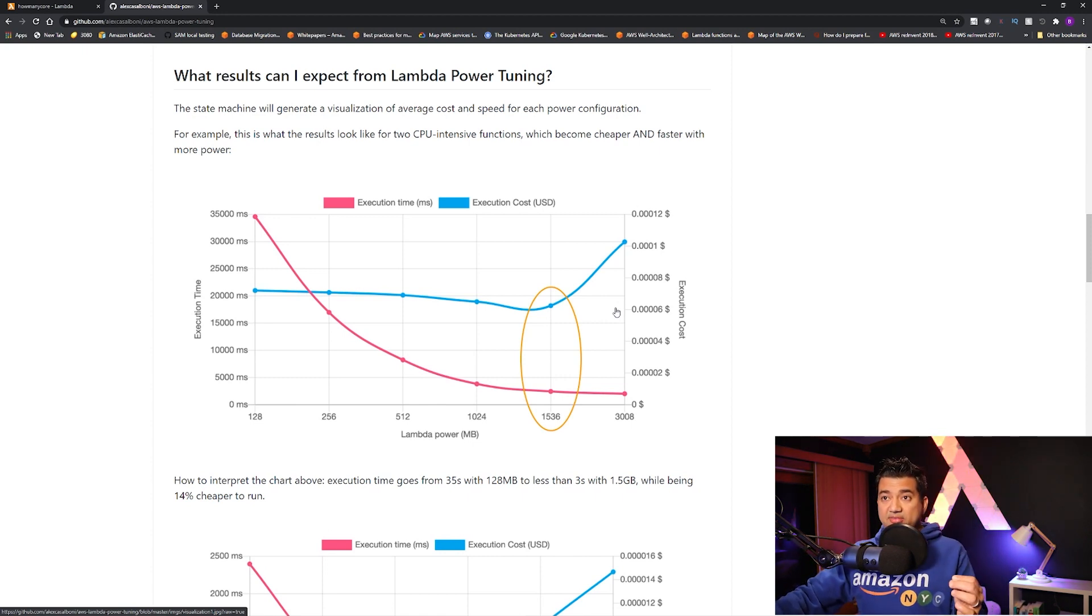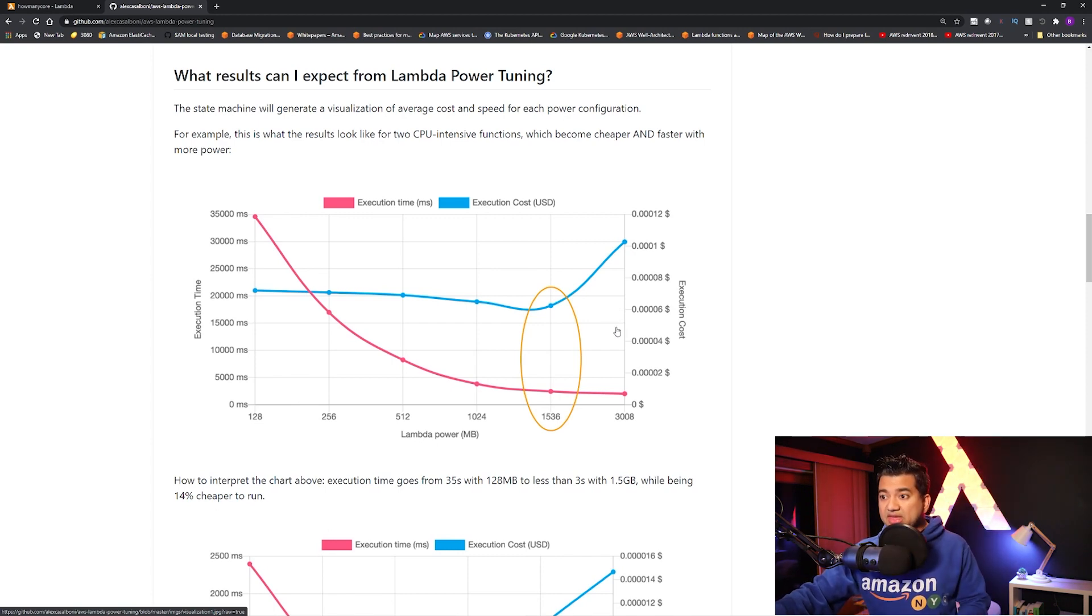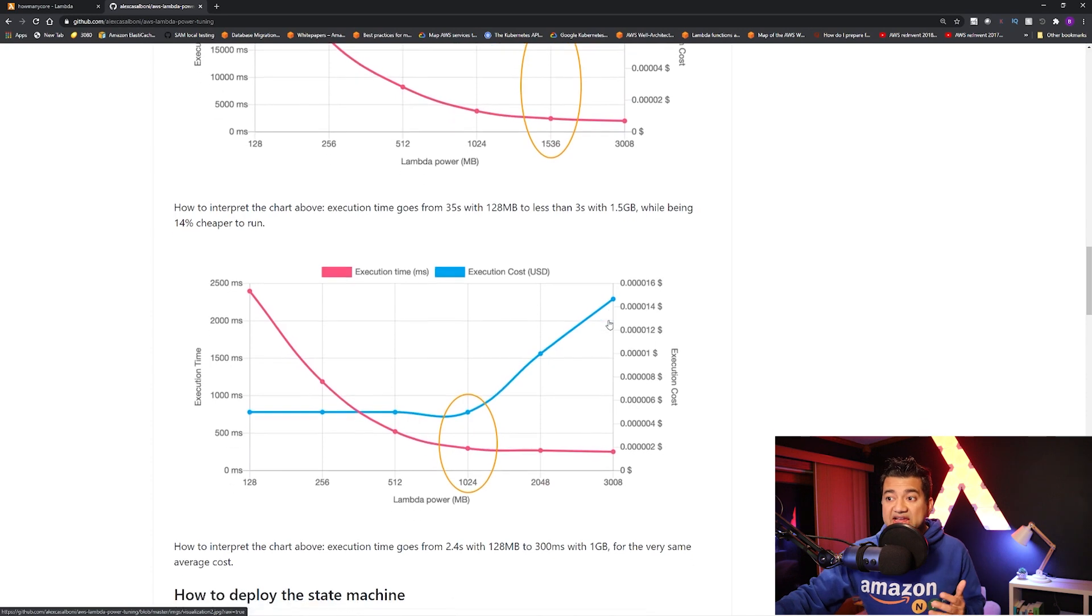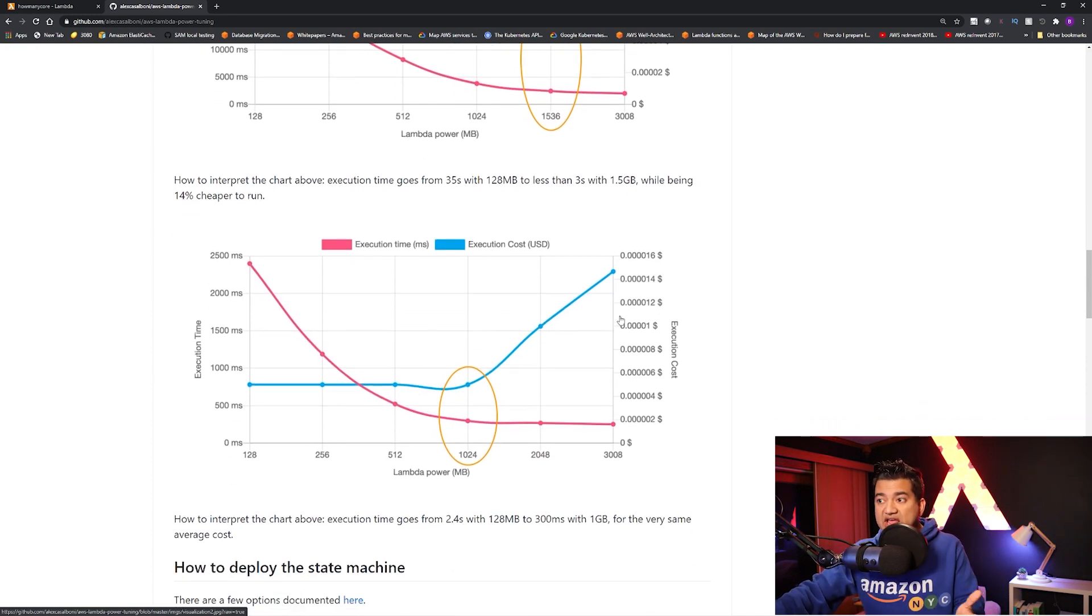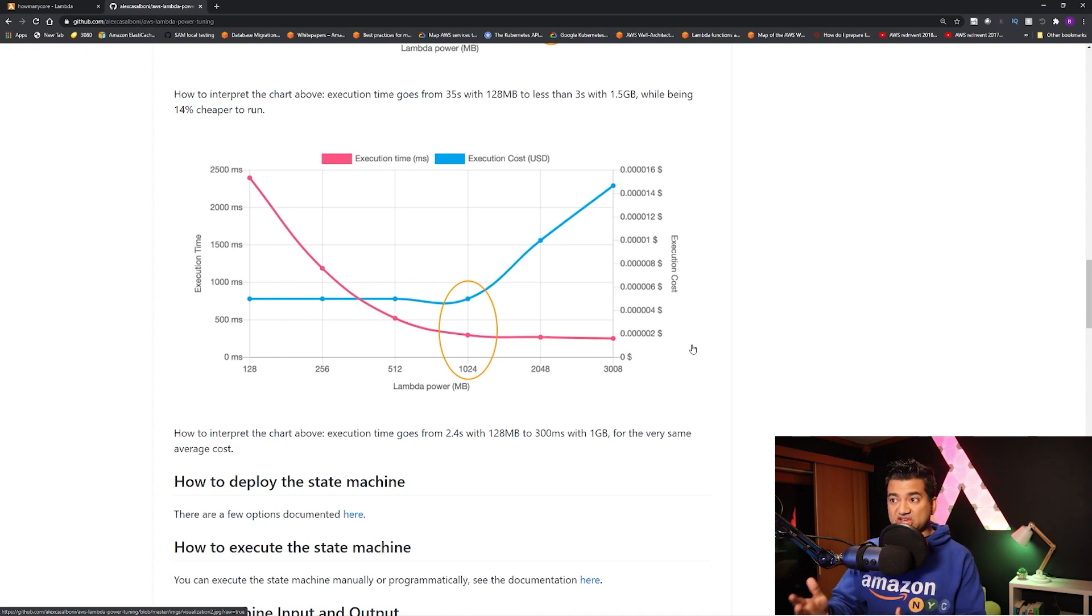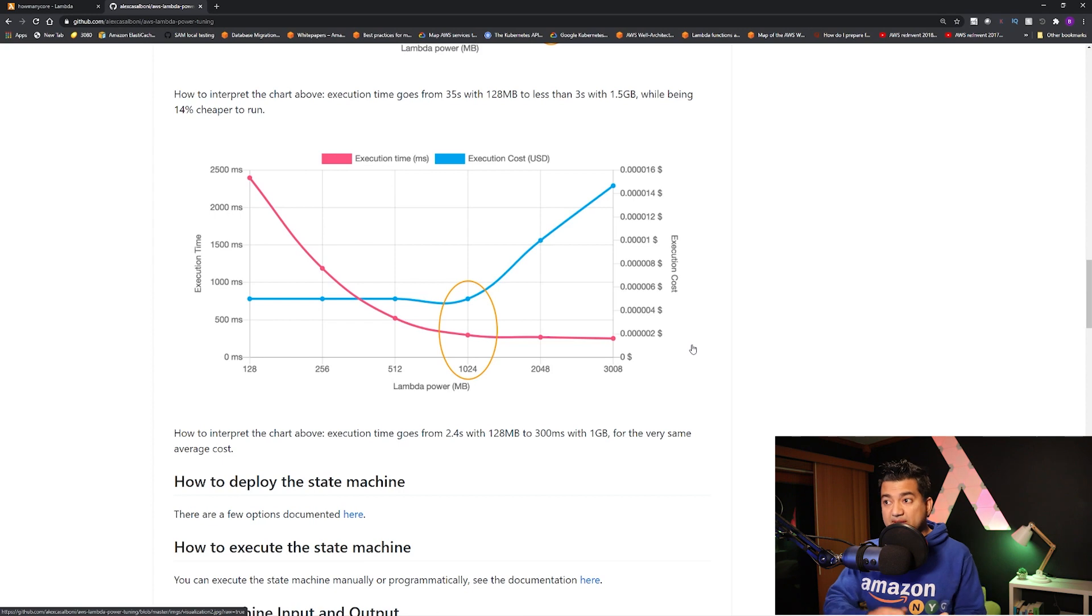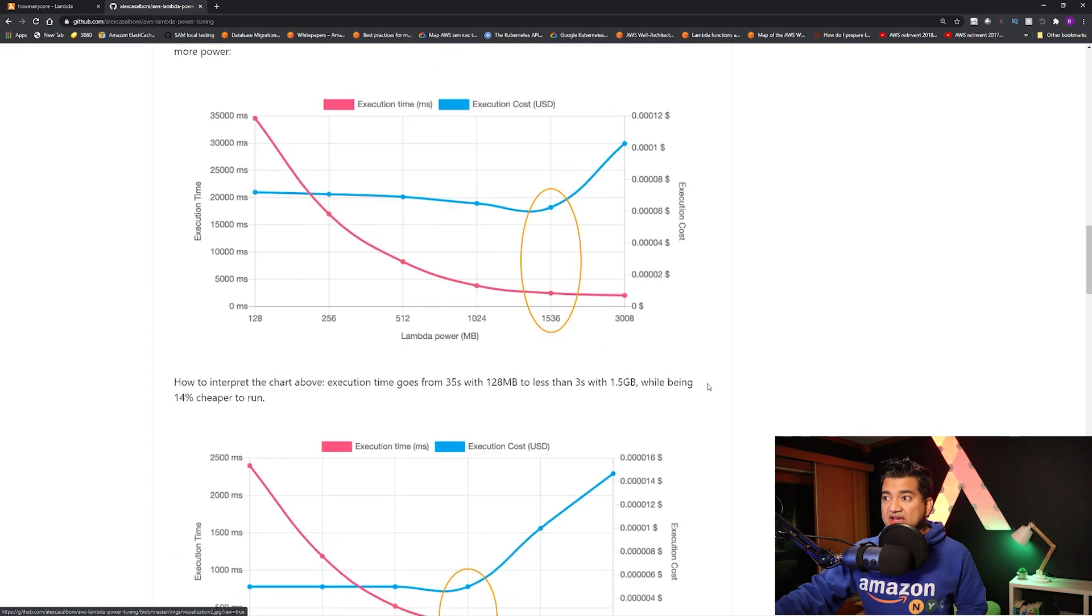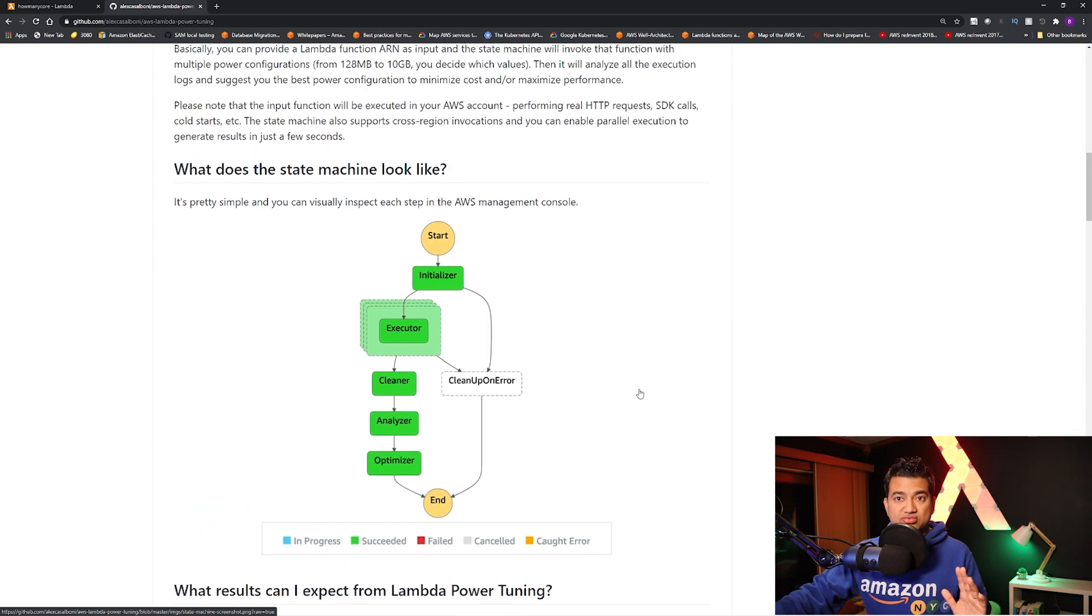So I highly recommend, so you can search Lambda Power Tuning and this page will come up, a GitHub page. And I highly recommend running this for your workload and to determine how much memory you need. And this tool is updated with the latest changes, as in the billing change, per millisecond change, and the memory change, up to 10 gigabyte, all that is baked in. So you can just take it, run it, and then determine.